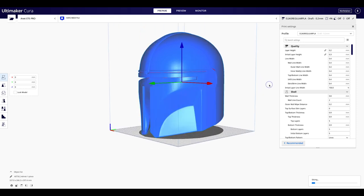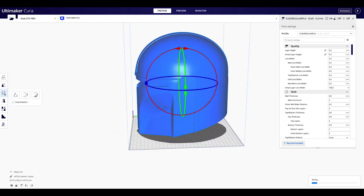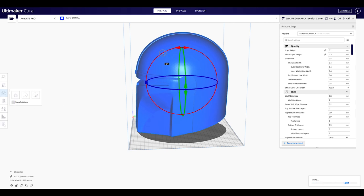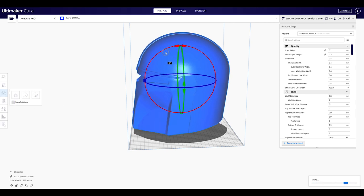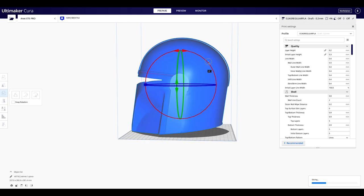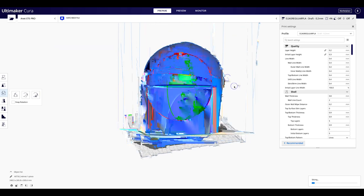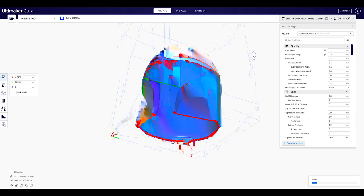Lo rotaremos para que se acomode a la cama. En este caso lo estoy imprimiendo en una ANET E5 Pro, que tiene una cama de 30 cm, pero también he visto que lo han impreso en una cama de 20 cm, escalando al 96%, les dejo el video en la descripción.